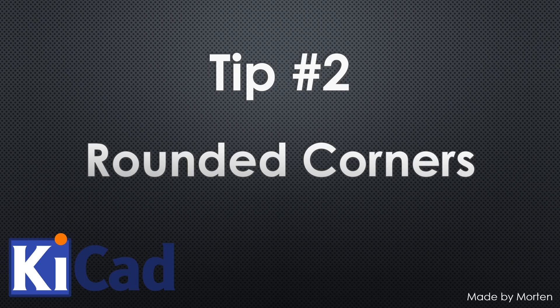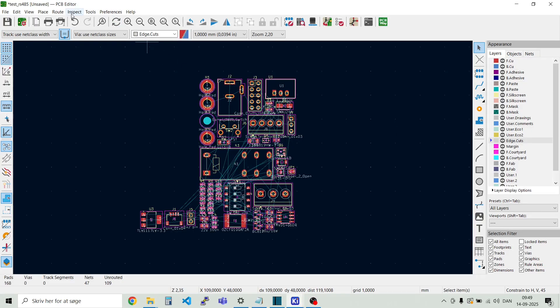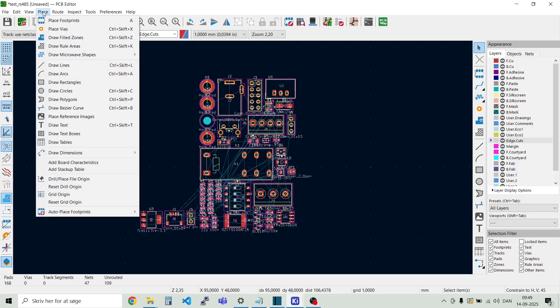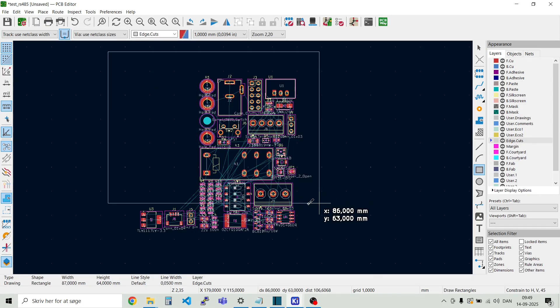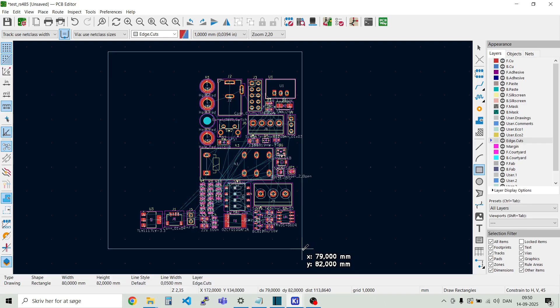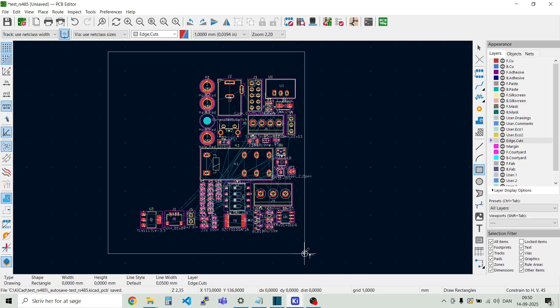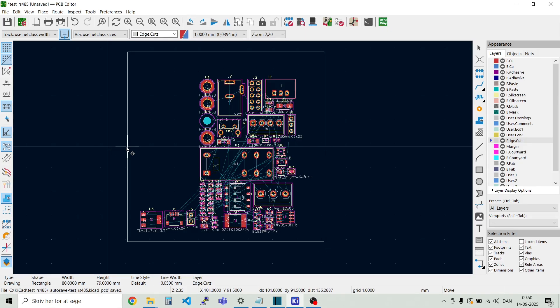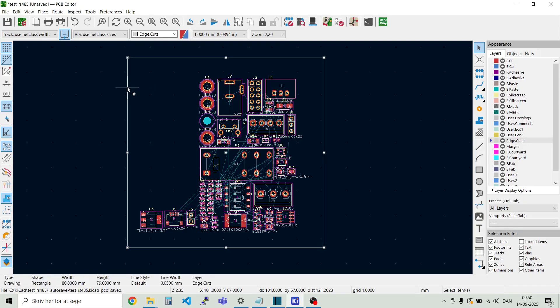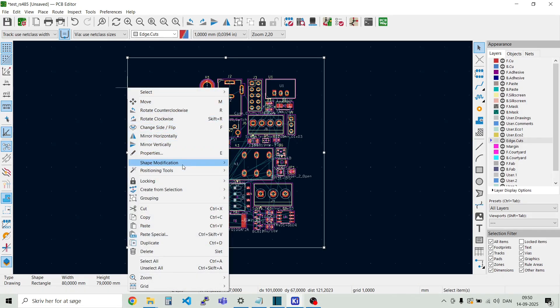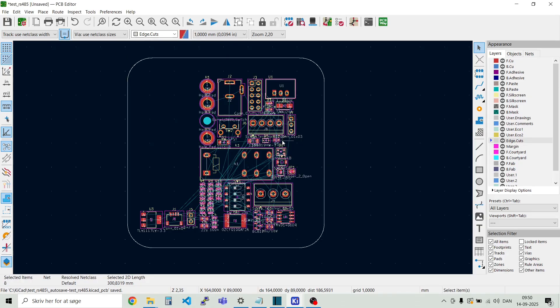Tip number two, rounded corners. So here I have a new design, and I want to have an outline for the board, so I go to this edge cuts layer, and I want to place a rectangle around it. And this should be like 80 by 80 millimeters. And then I can highlight the net, and then go to shape modification, fillet lines, and I want a radius of, let's say, 10 millimeters.